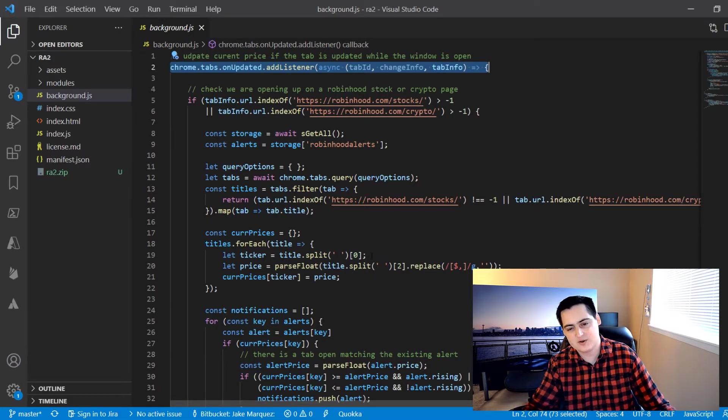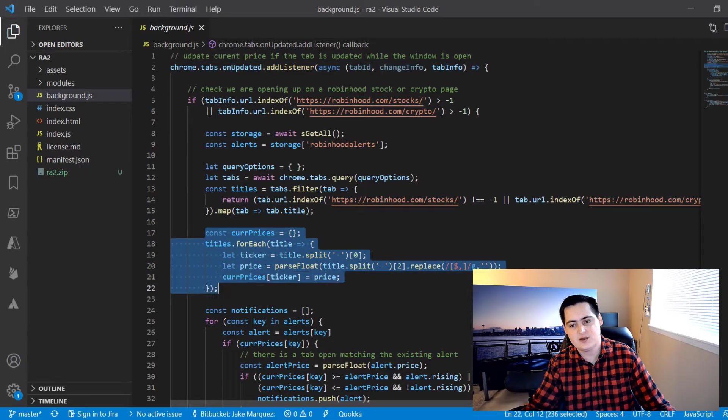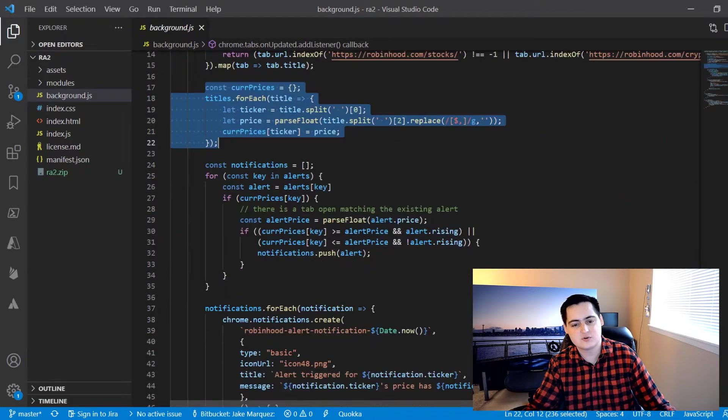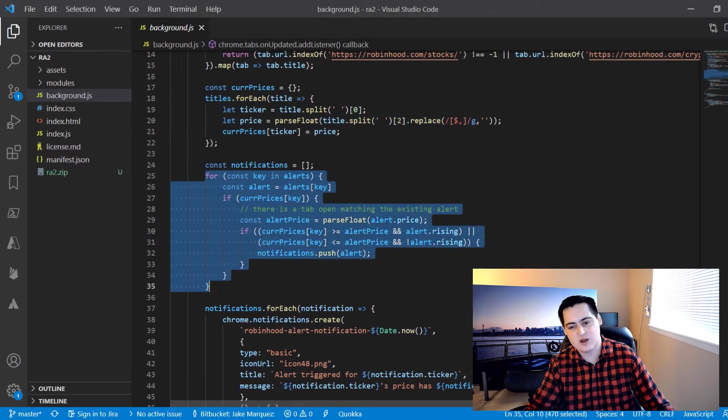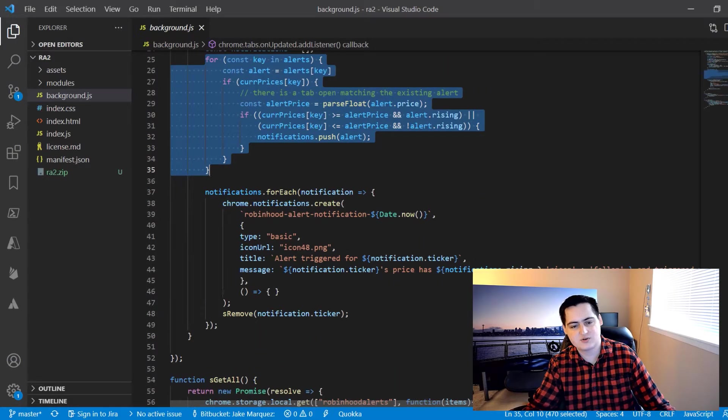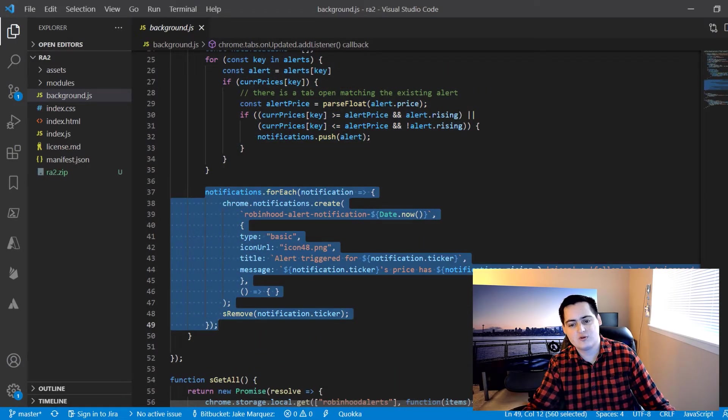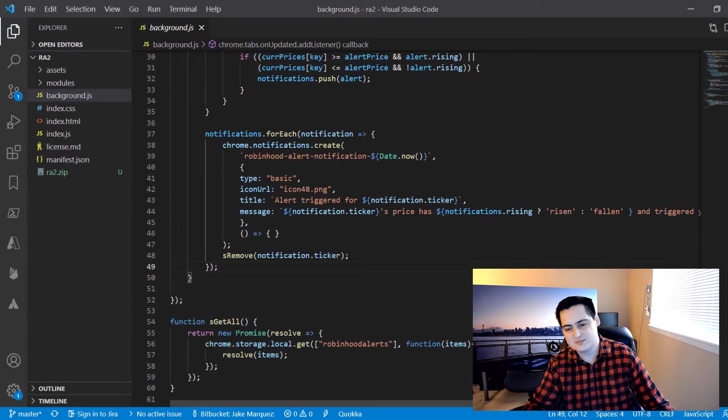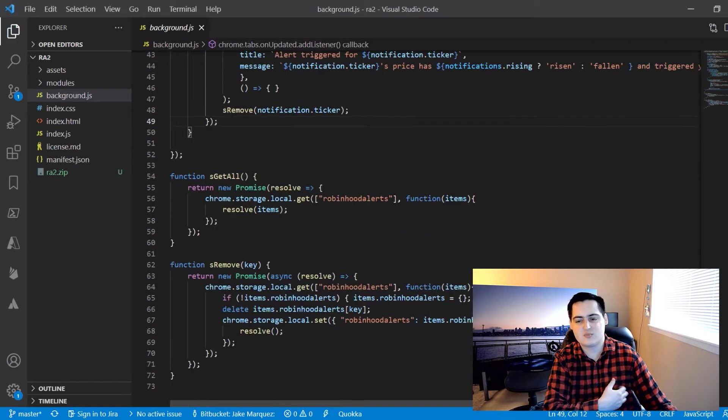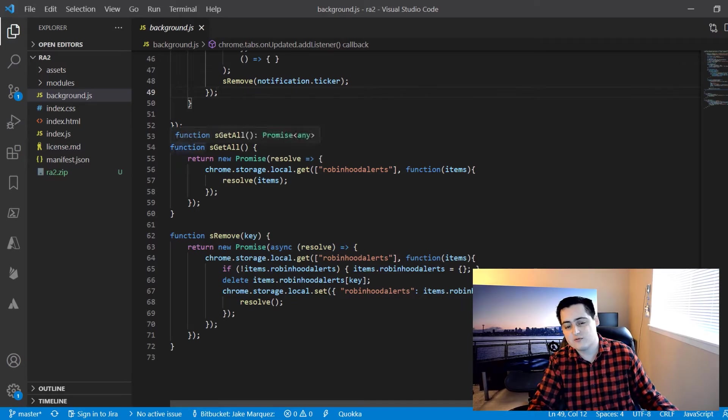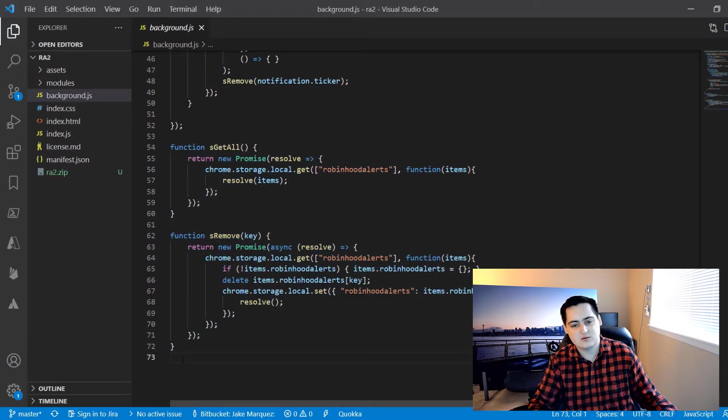In the callback we parse the price out of the Robinhood tab titles and compare it to any alerts we have stored in the storage API. If the price in the Robinhood tab title has crossed a price threshold we have saved, we dispatch a notification with the Chrome notification API. If I could improve anything about this code, I'd like to update it to use the same Chrome storage utility functions I wrote for the UI component and deduplicate that code.